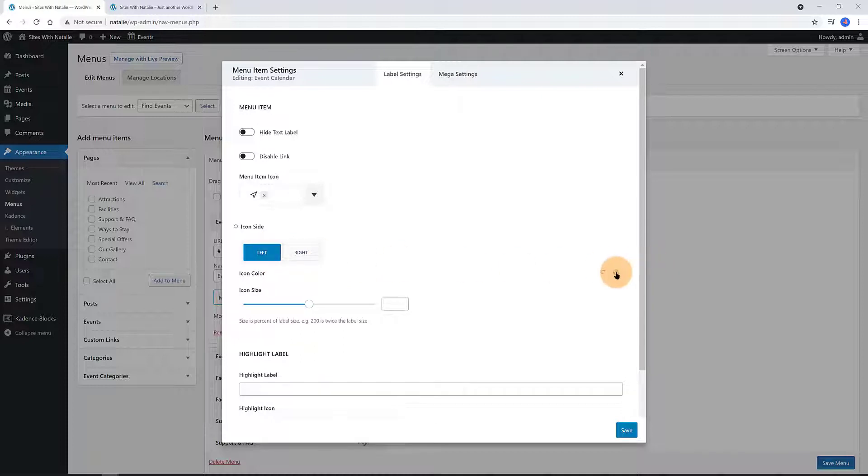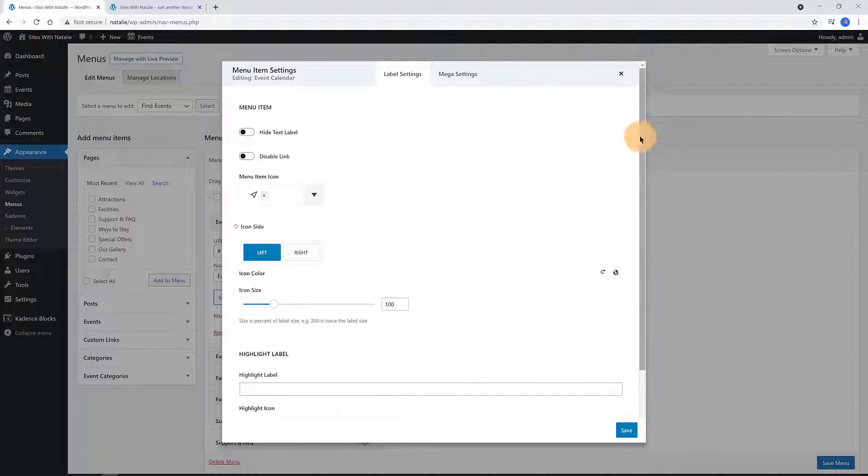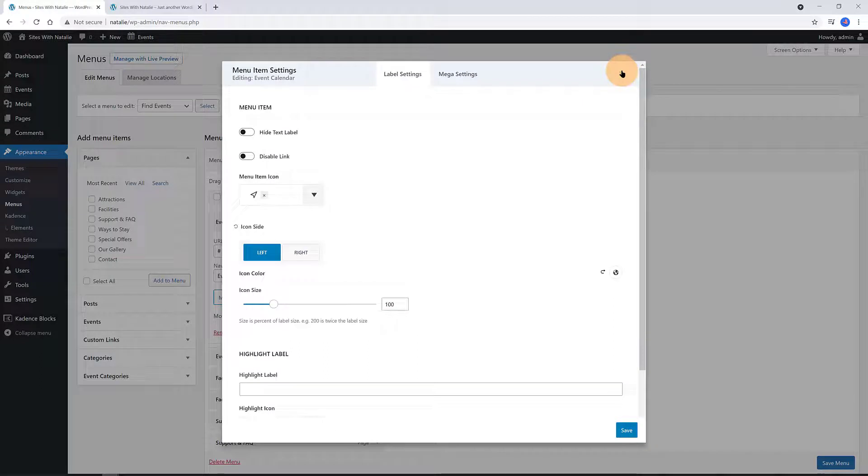I also determine the icon color for the footer link. For the icon size, I want a 100% and save and that's it. In just a few clicks we have set up the icon for the first custom link.